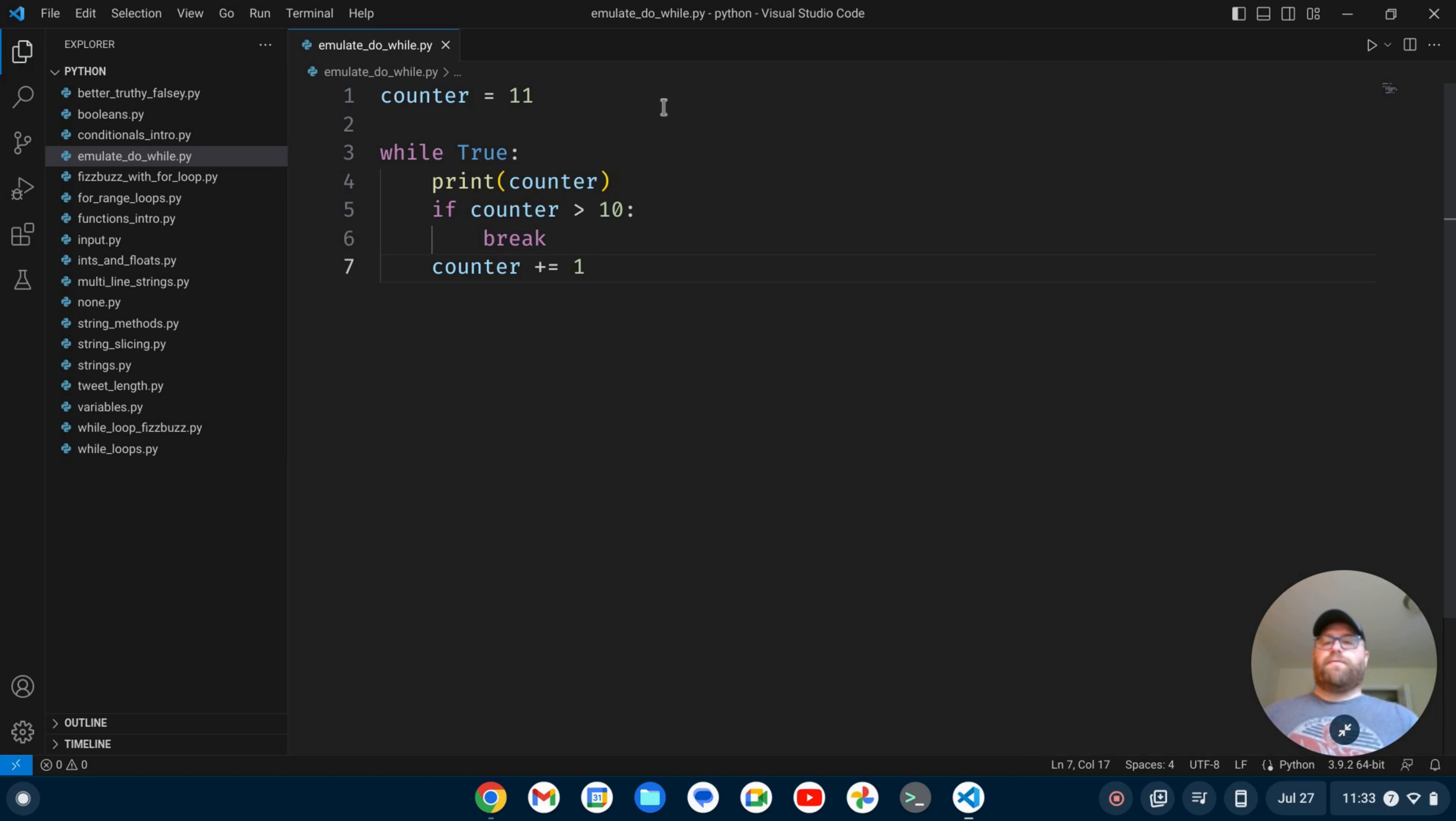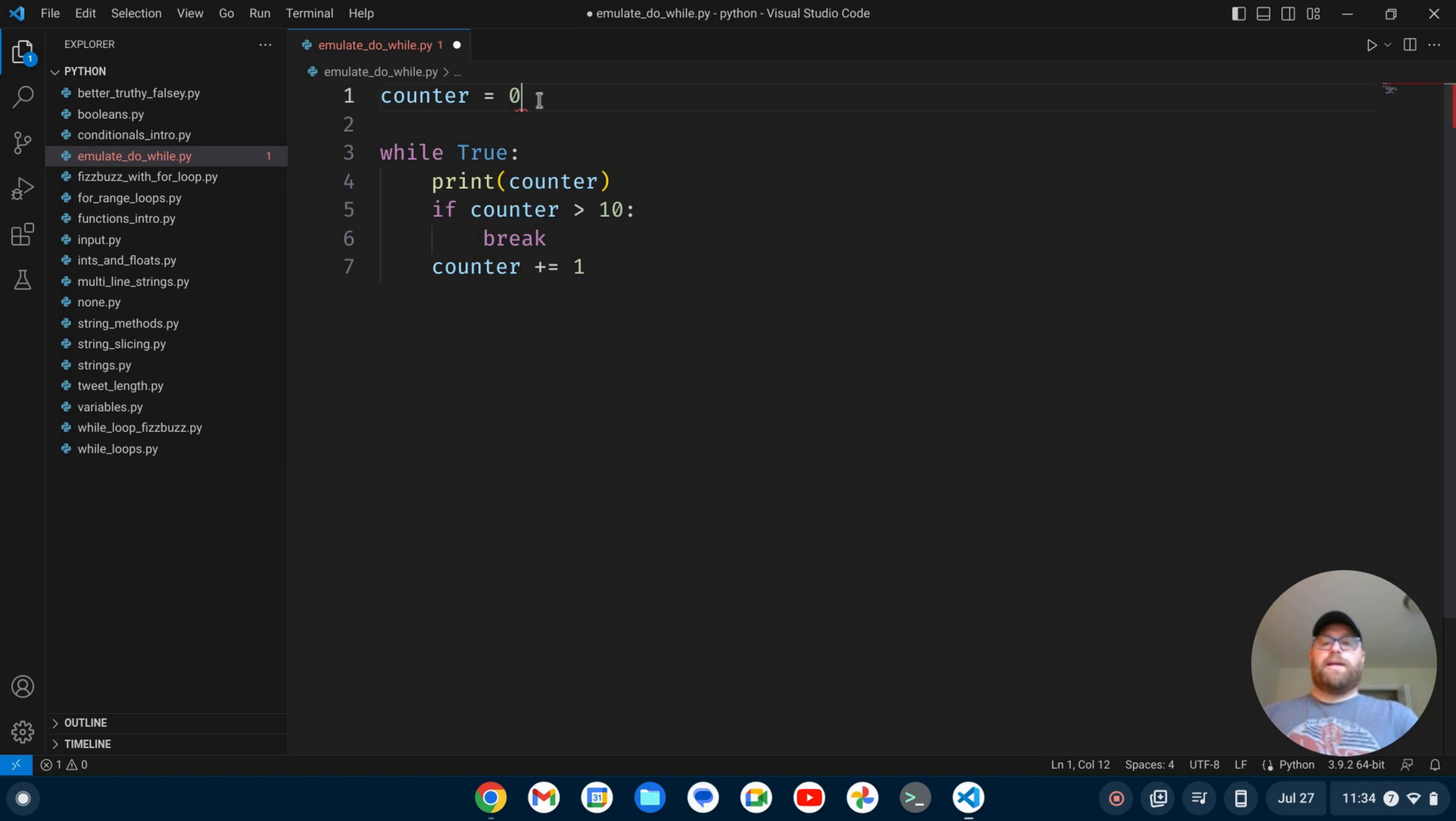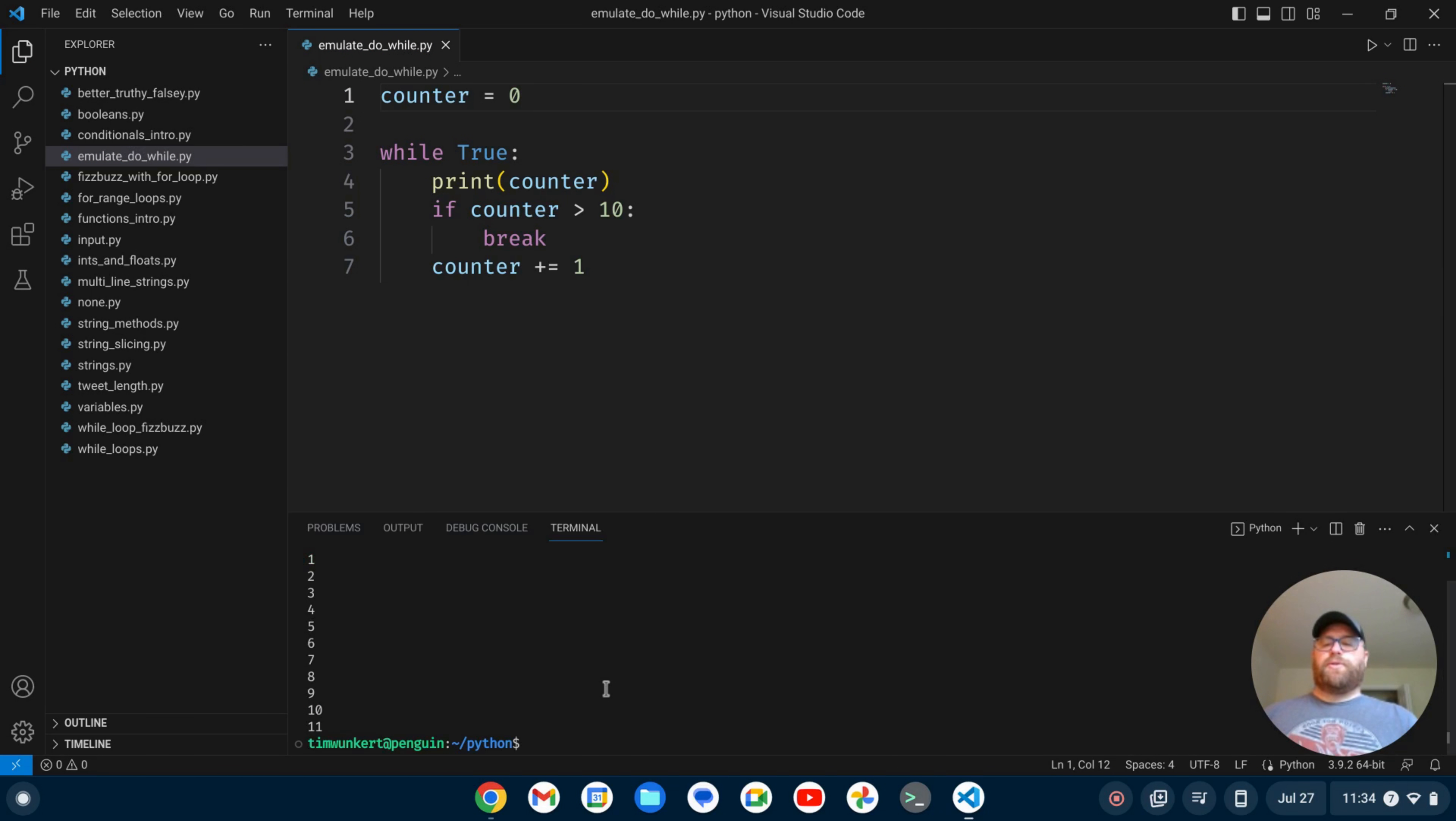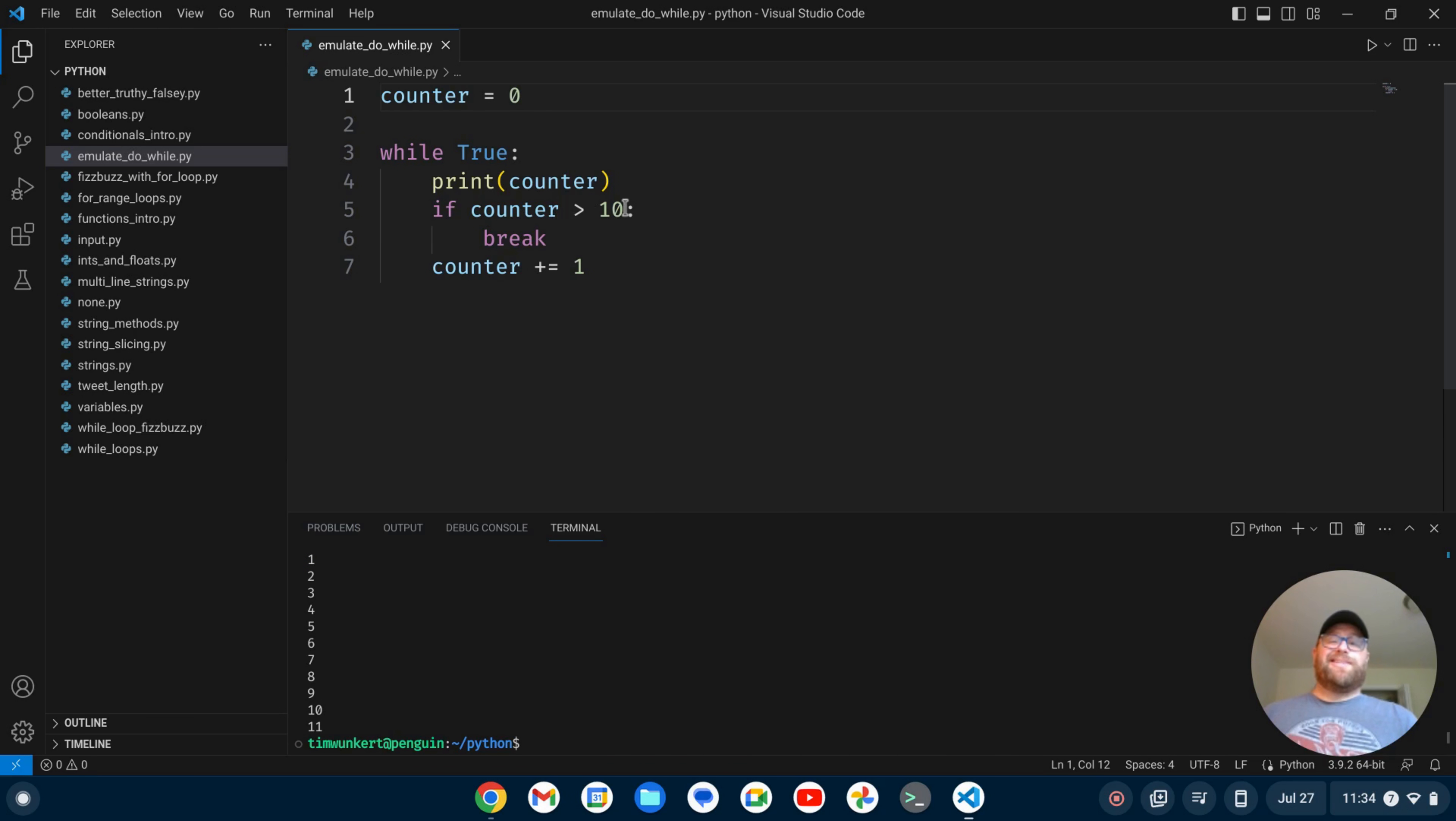Now if I wanted to print 0 through 10, I could start with counter equal to 0 and then run the loop. And I get 0, 1, 2, 3, 4, 5, 6, 7, 8, 9, 10, and actually 11 because it doesn't break out until it's greater than 10.